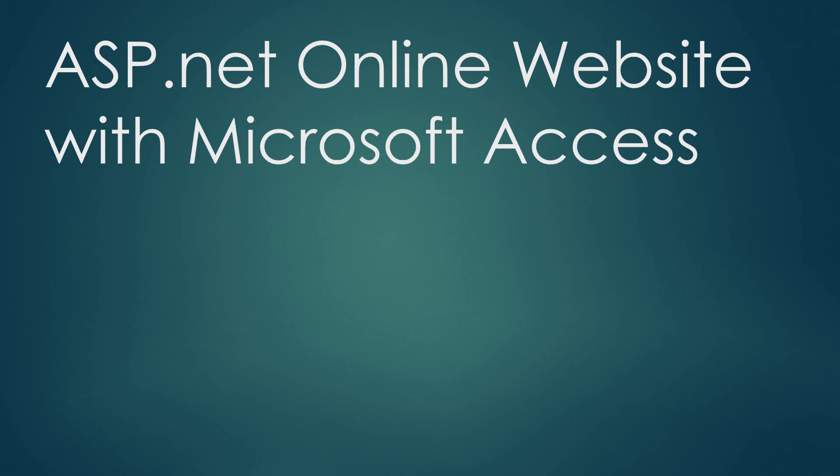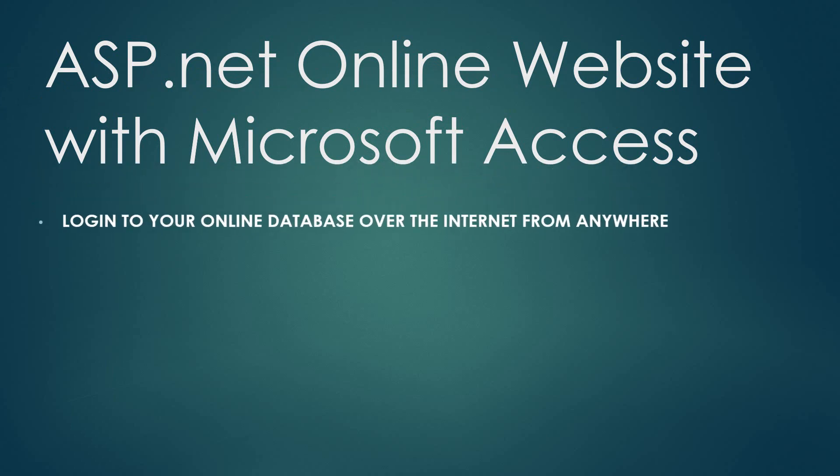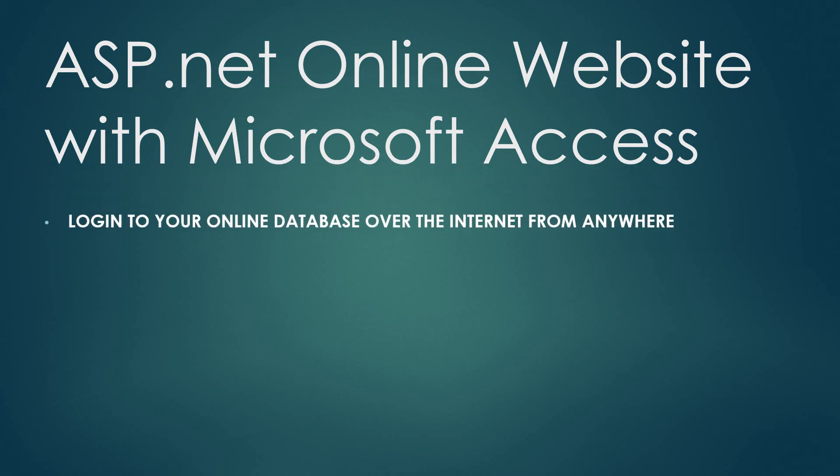Hello guys, Abhikash here. Welcome to my new series of video tutorials where I will teach you ASP.net online website with Microsoft Access backend database. There are a lot of advantages of using this system.